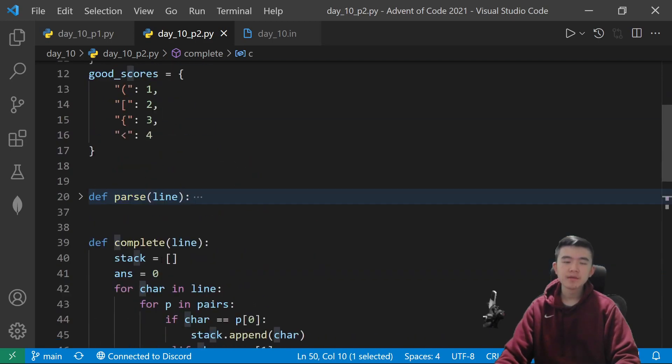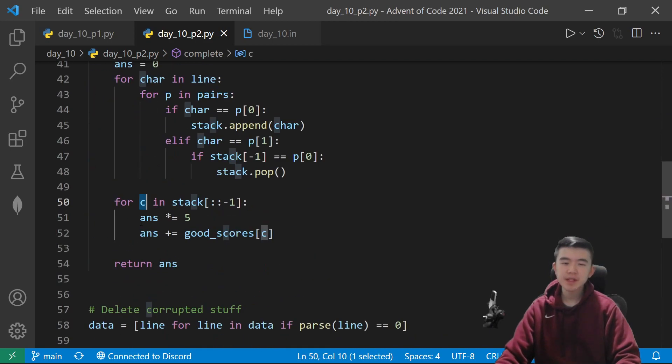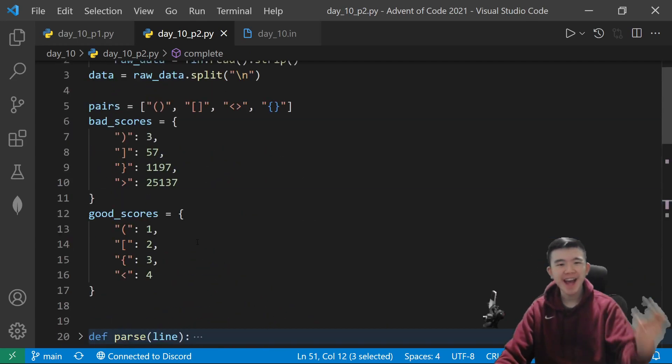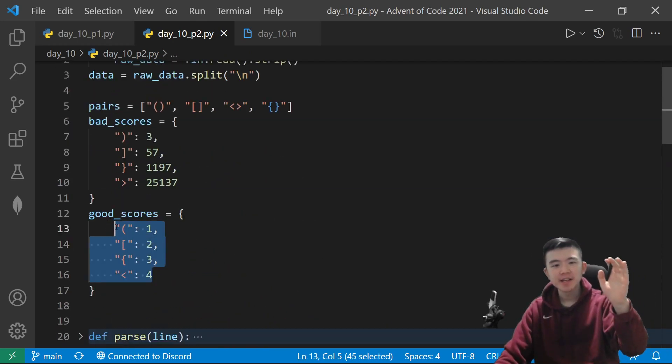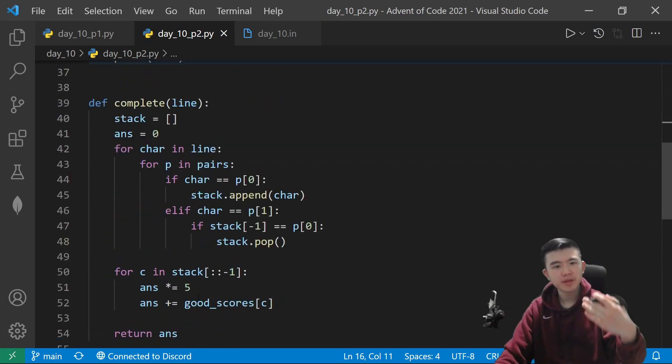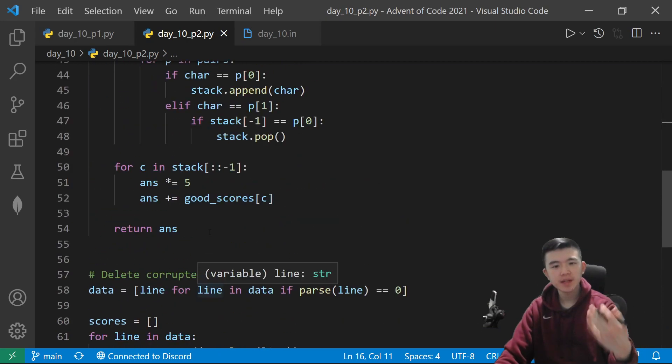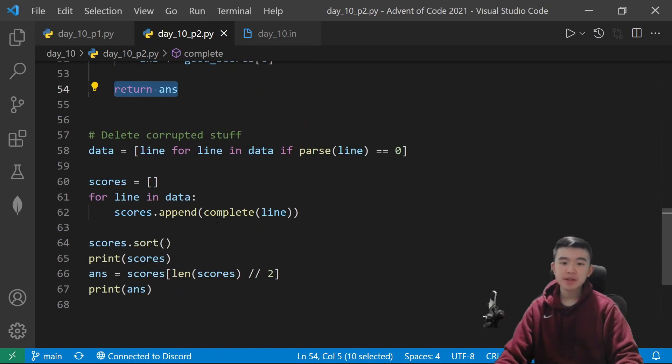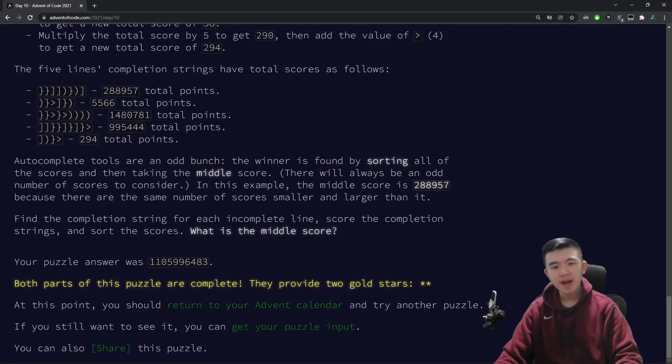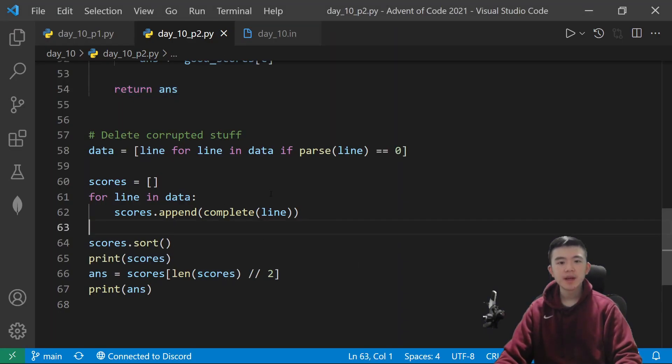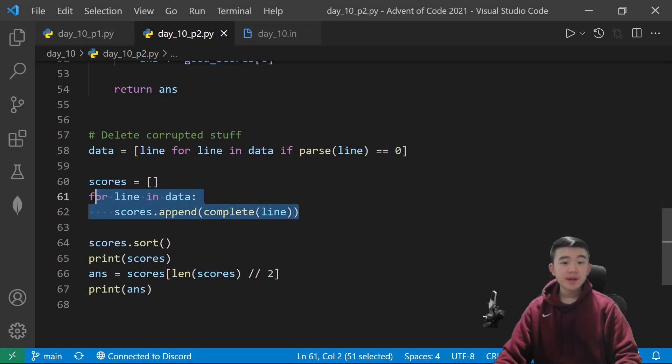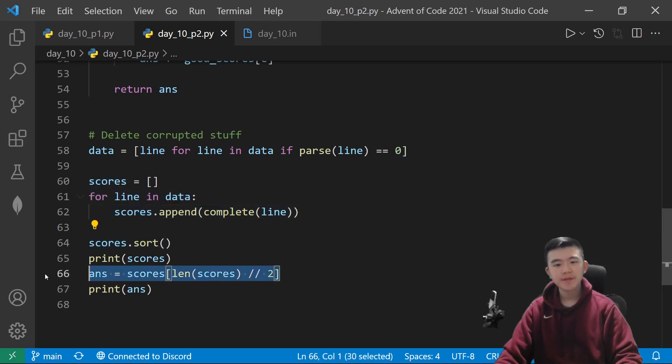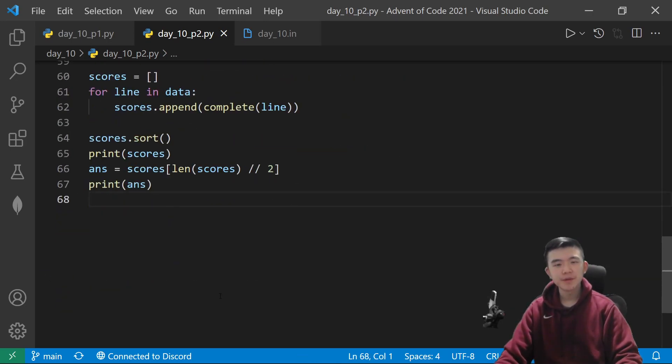After we find the completing characters, we compute the score in this convoluted way by multiplying the answer by five and then adding the respective score for the closing character that we need. And after that, we can just return our answer. So, kind of convoluted, but not too difficult to compute. After that, we get the scores of all the lines, sort them, and then find the middle value.